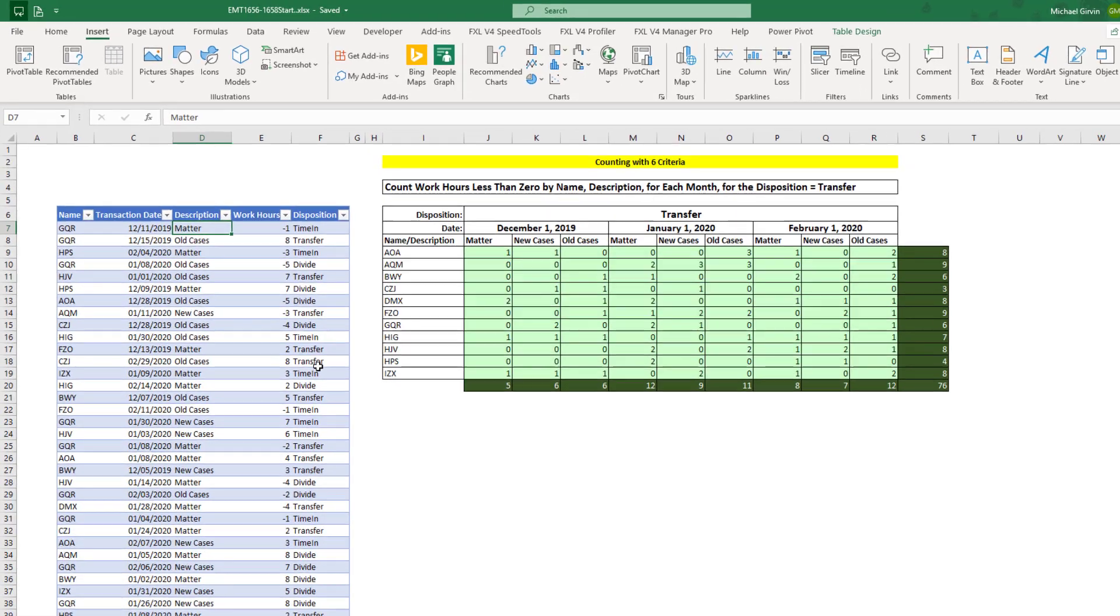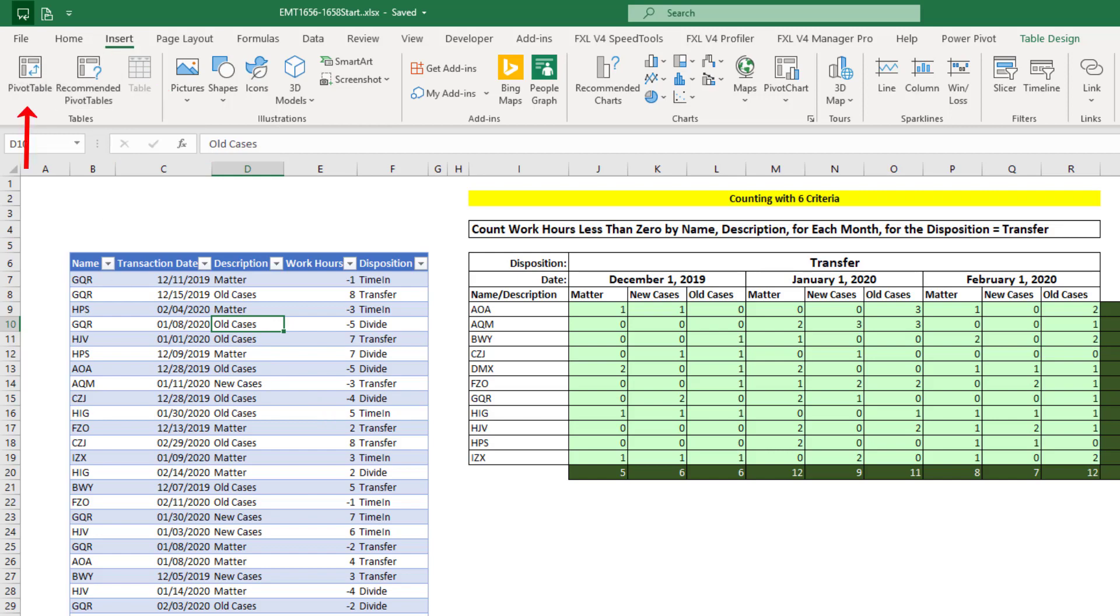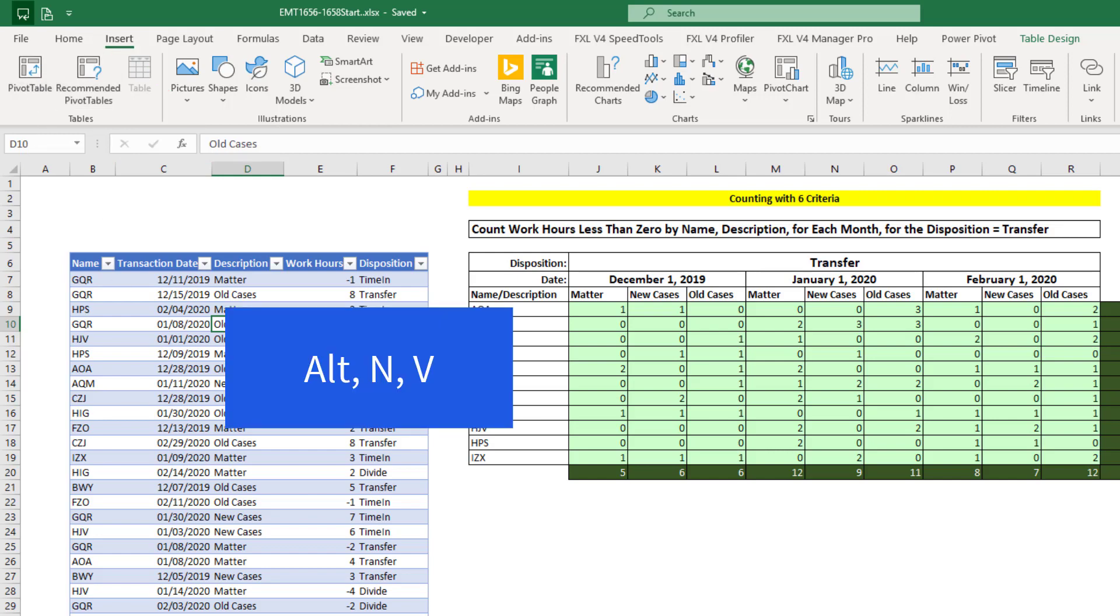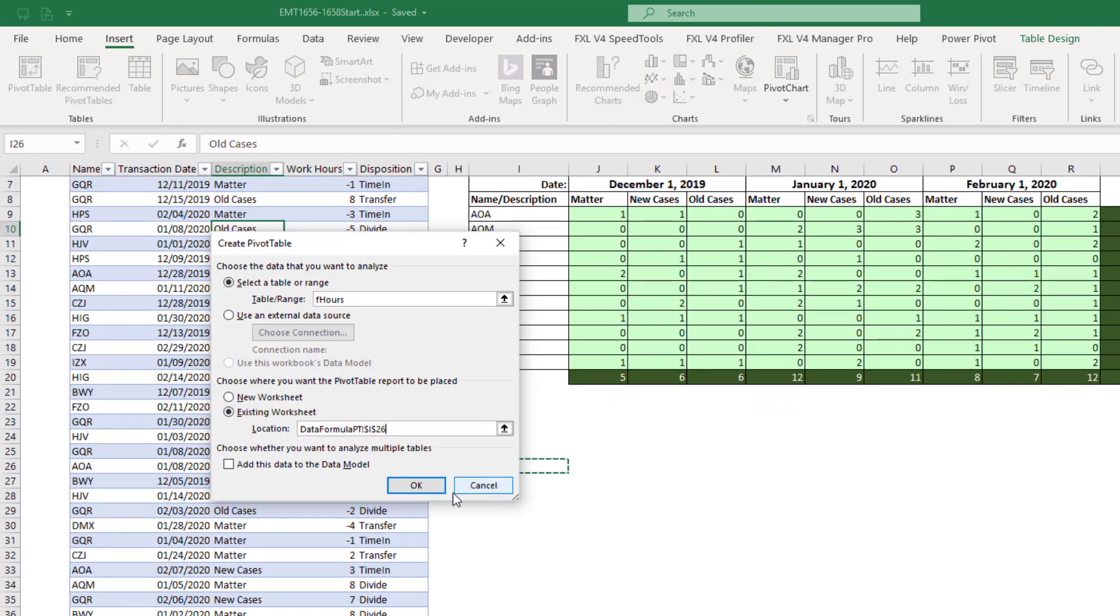To start a pivot table, we select one single cell in the proper data set, go up to Insert Pivot Table, or we can use our keyboard Alt-N-V. We want to put it on the existing sheet, I-26. Click OK.